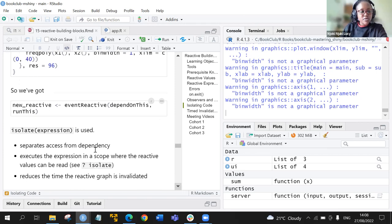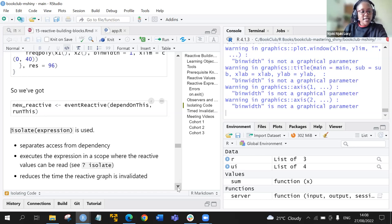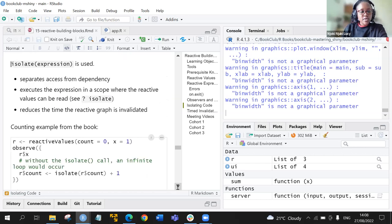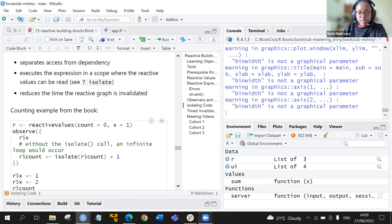The two functions — eventReactive and observeEvent — are powered by the isolate function. This function separates access from dependency, and it executes the expression in a scope where reactive values can be read. You can run question mark isolate to learn more. It also reduces the time the reactive graph is invalidated.